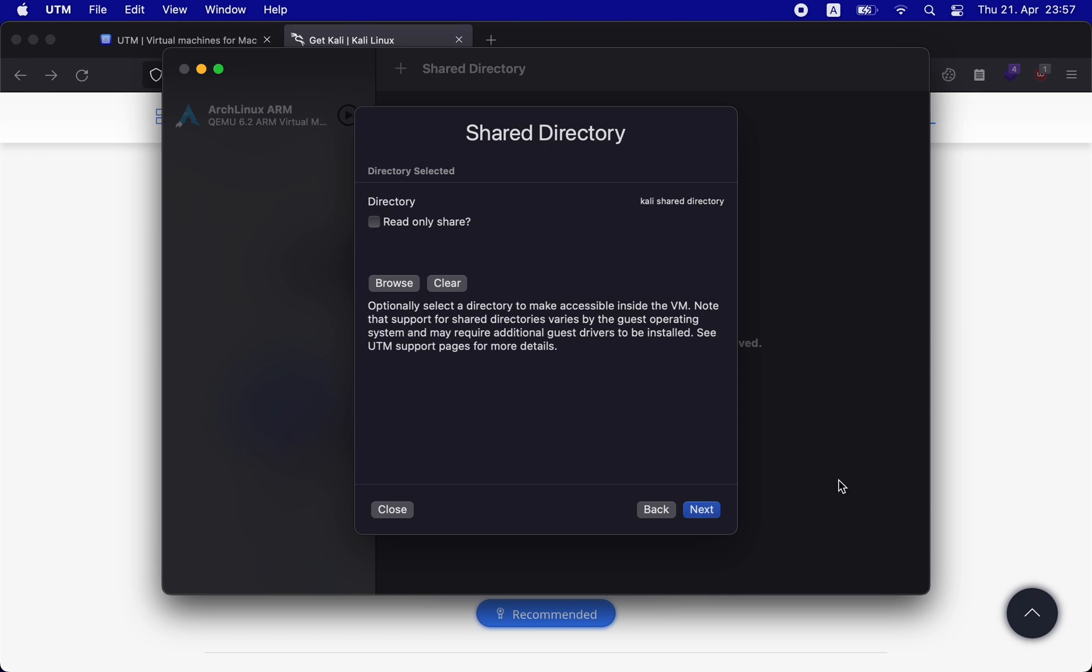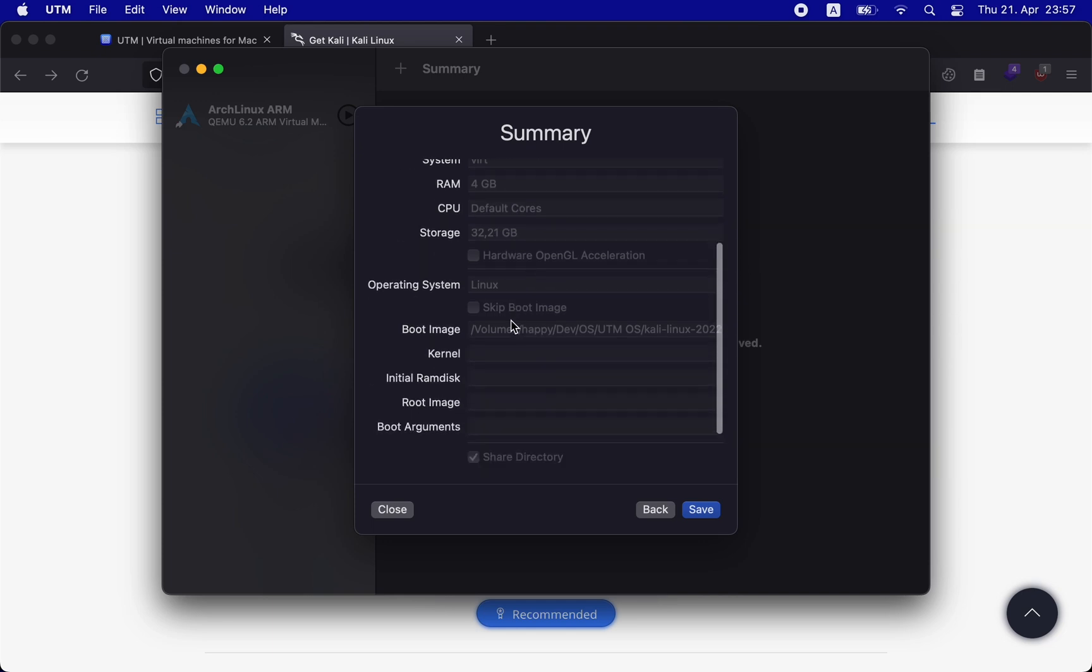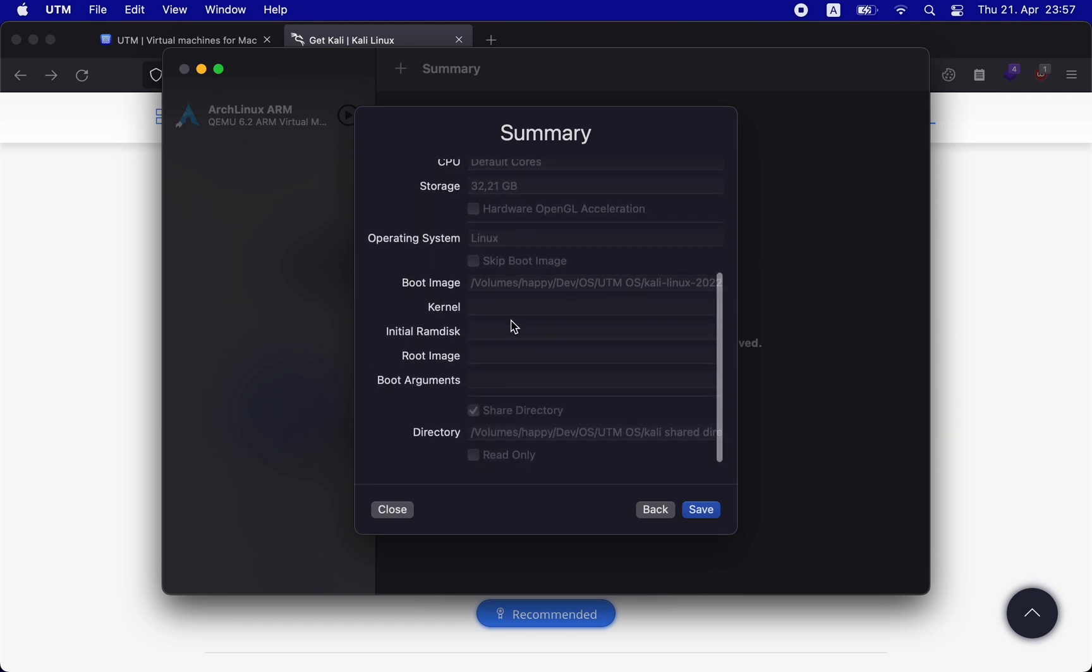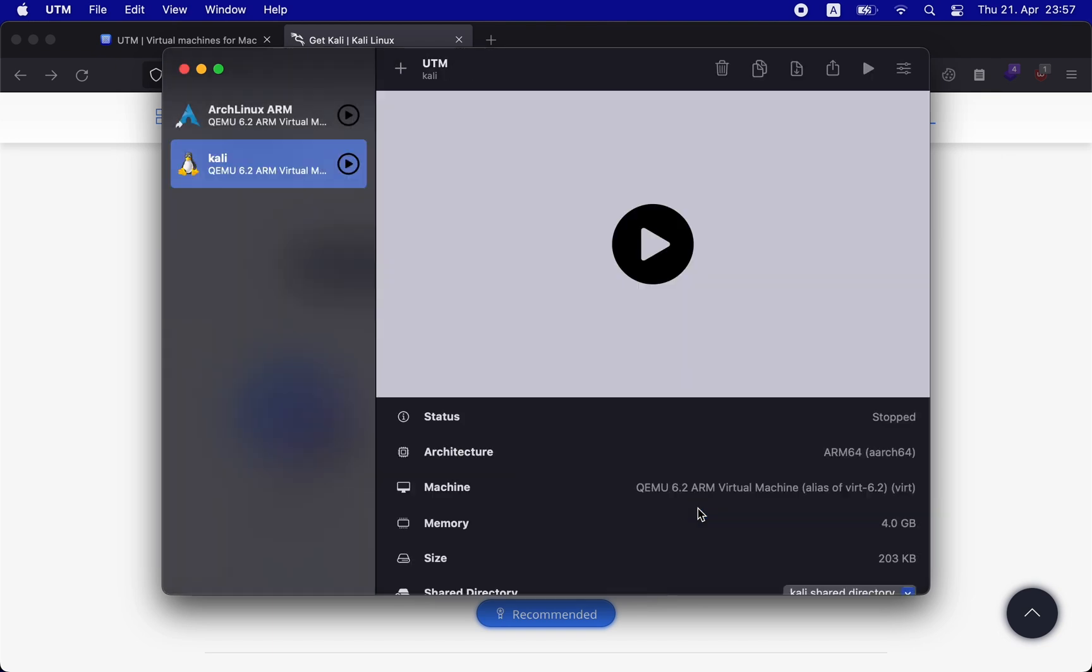Once done, click on next to view the summary. Here you can change the name of your Linux system and other attributes. Confirm them and then click on save.